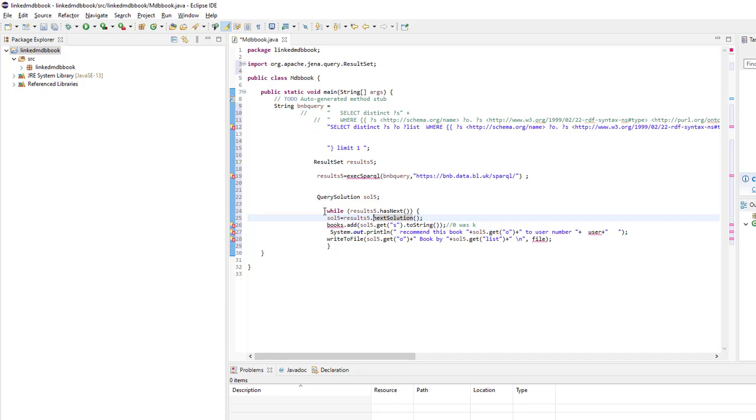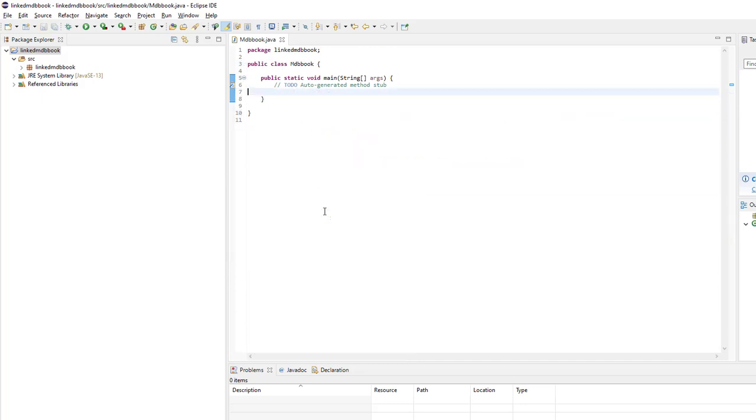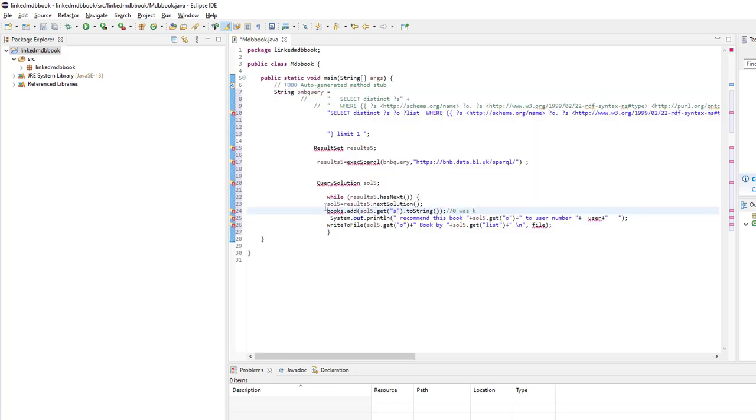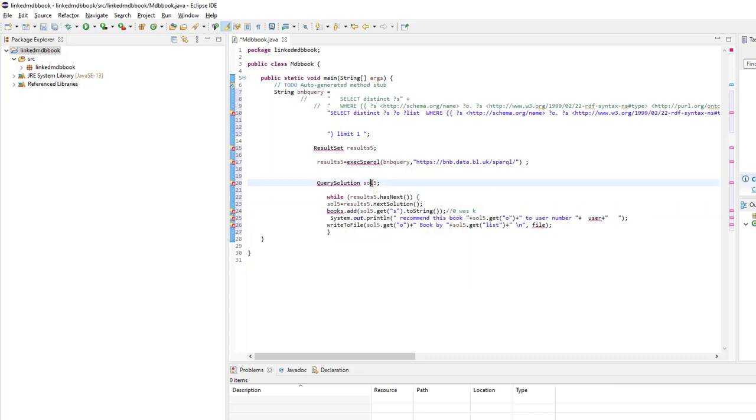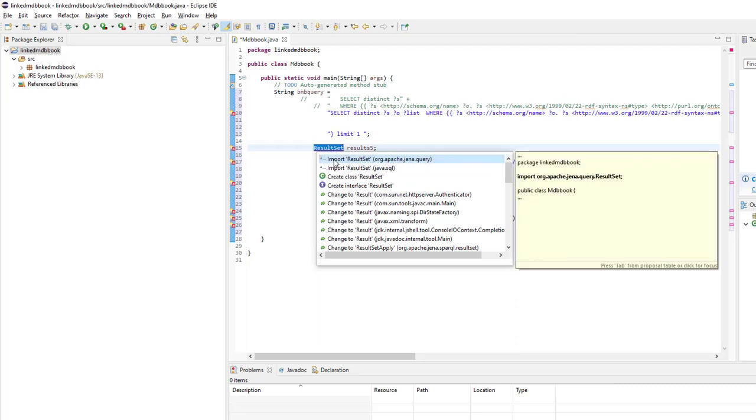We copy and paste this code. When we copy and paste it, there's some code related to Gina. So we will click here, and we will see there's import ResultSet org.apache. So the library is successfully installed in our environment.